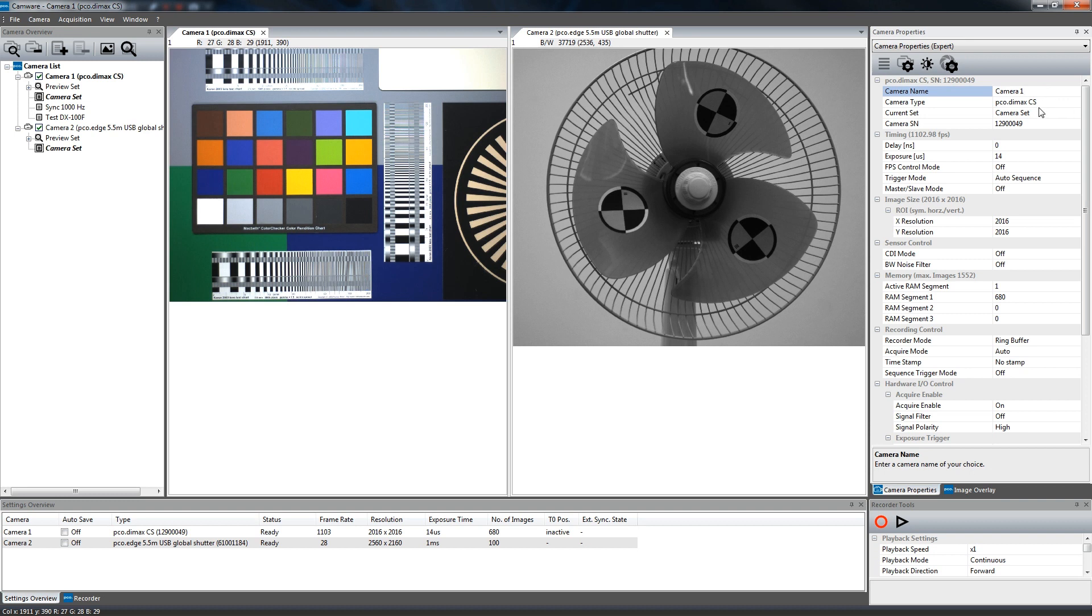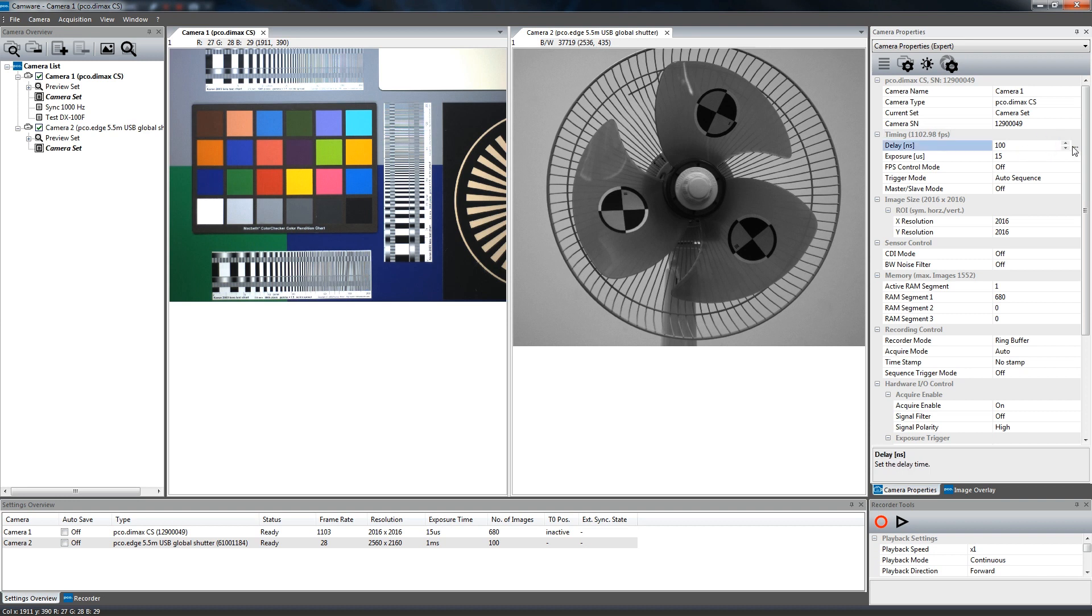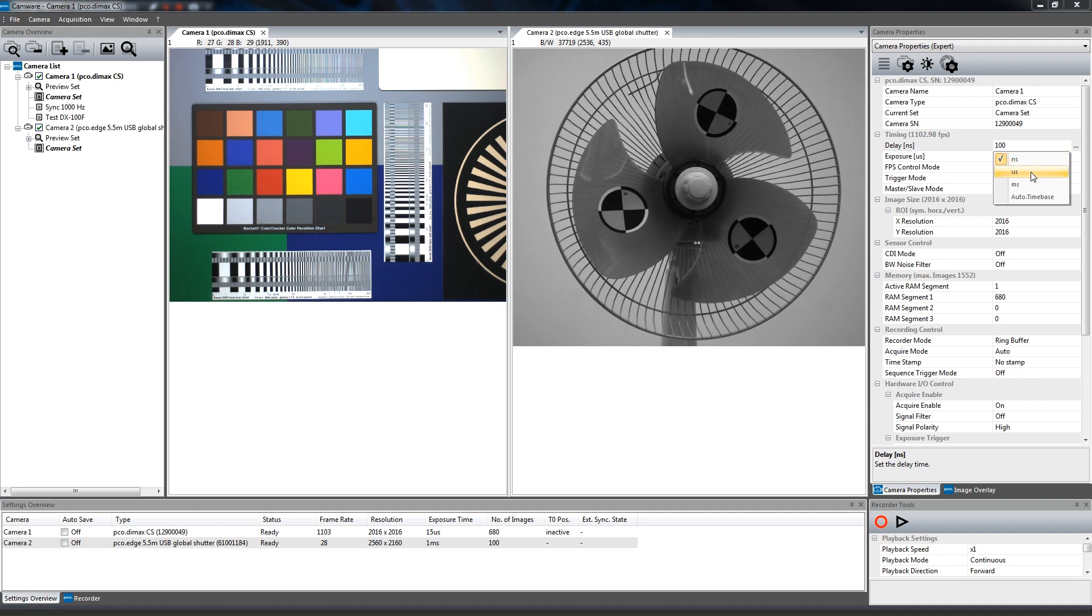Timing is the most important settings for recording images with your camera. Set a proper exposure time and, if necessary, delay time for your experiment. CamWare automatically calculates and displays the maximum achievable frame rate based upon timing and ROI settings. Easily change time base by clicking here, and the respective window opens. The time base can be set to nanoseconds, microseconds, milliseconds, or automatic.